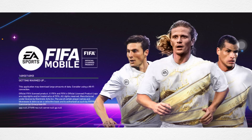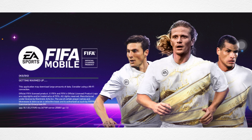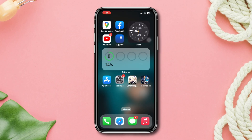Are you encountering a resource download error in FIFA Mobile on your iPhone? Don't worry. In this video, I will show you how to fix resource not downloading in FIFA Mobile on iOS devices. So without wasting any more time, let's get started.